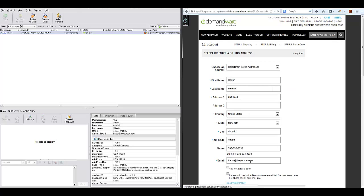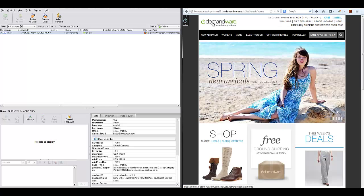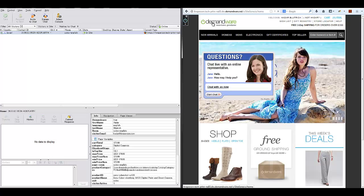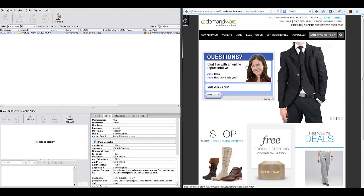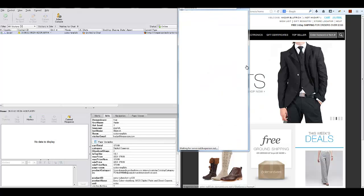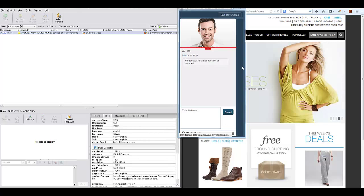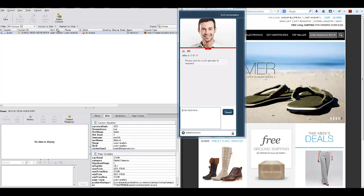Using the LivePerson rule engine, we created a rule that triggers when a visitor abandons the checkout process and will show a proactive chat invitation. The visitor clicks the invitation and starts to chat with the Agent.